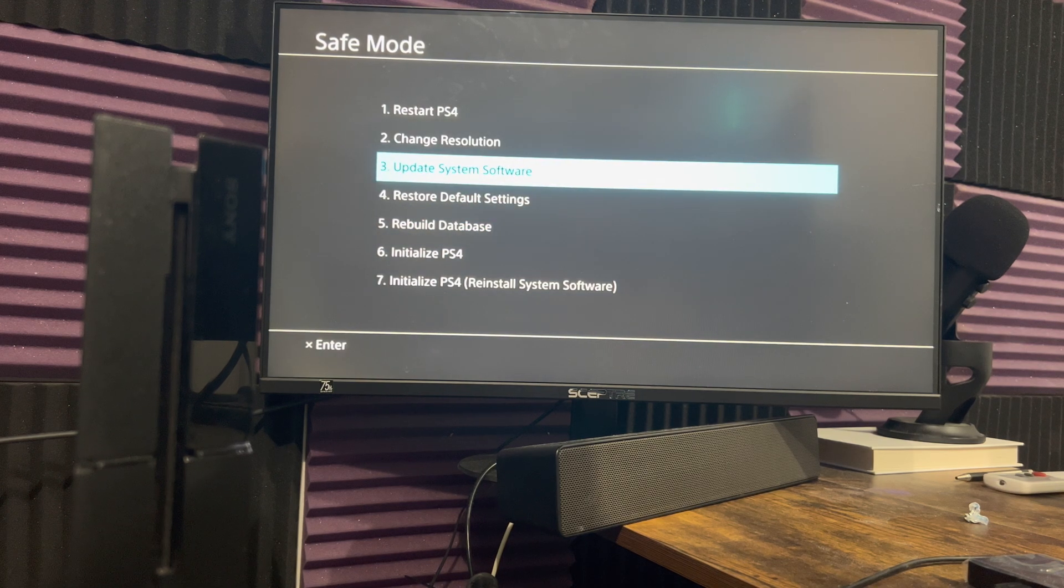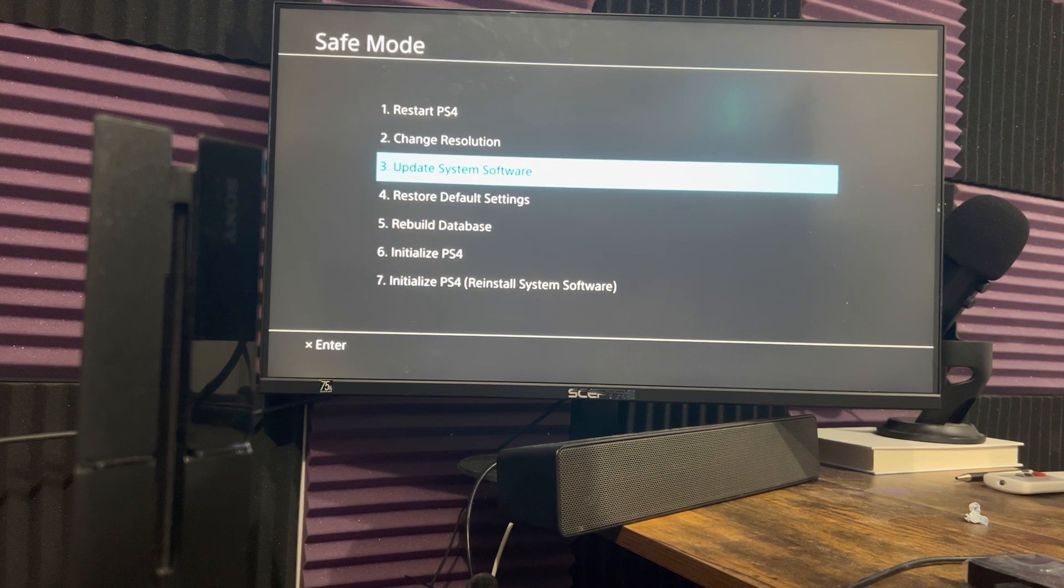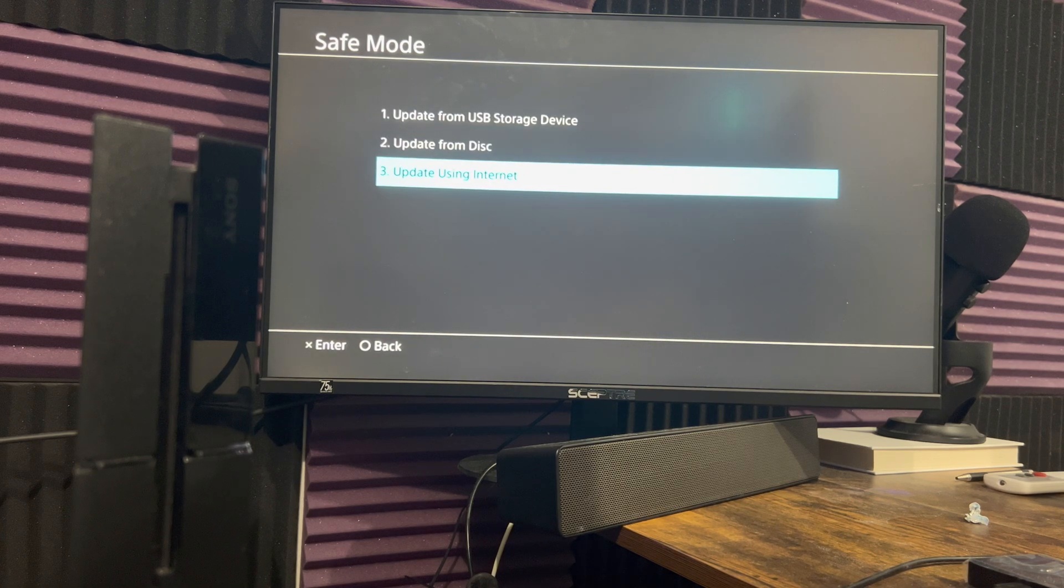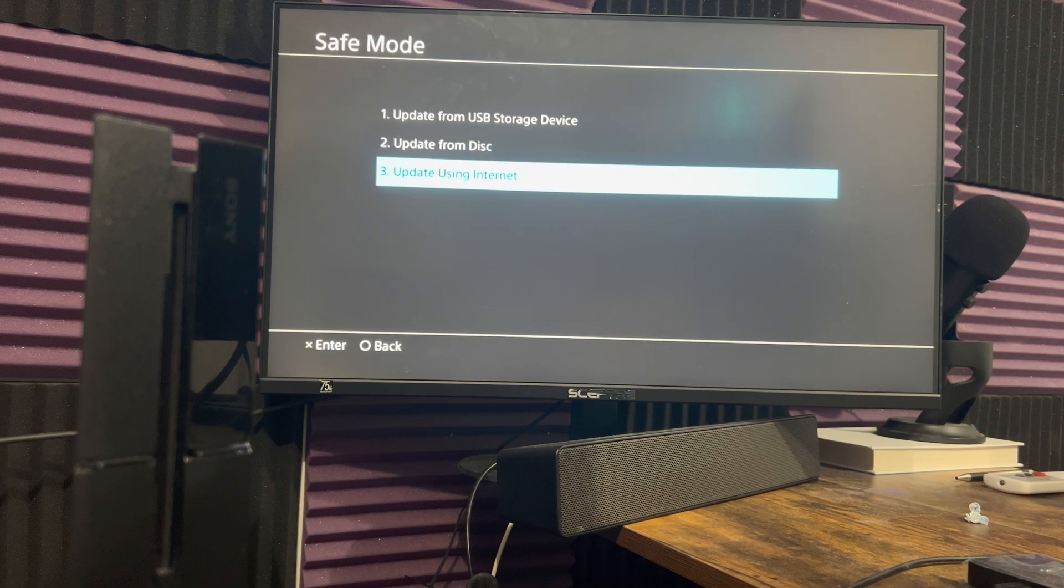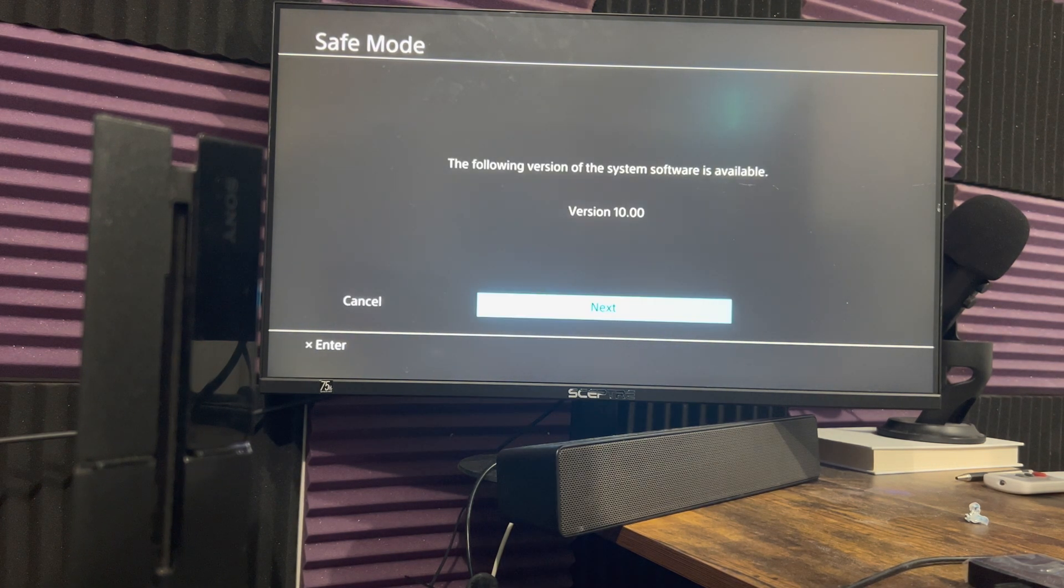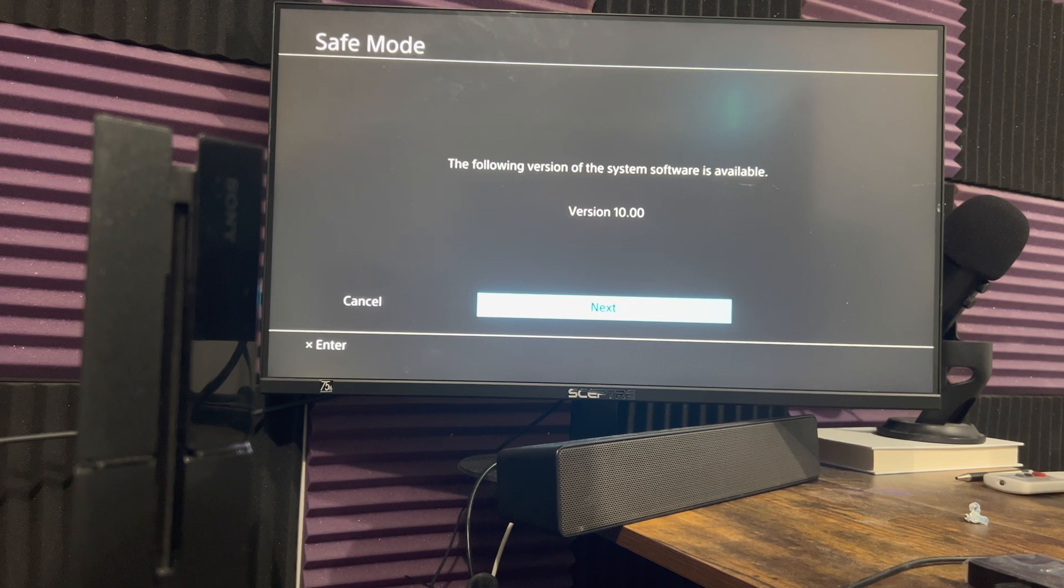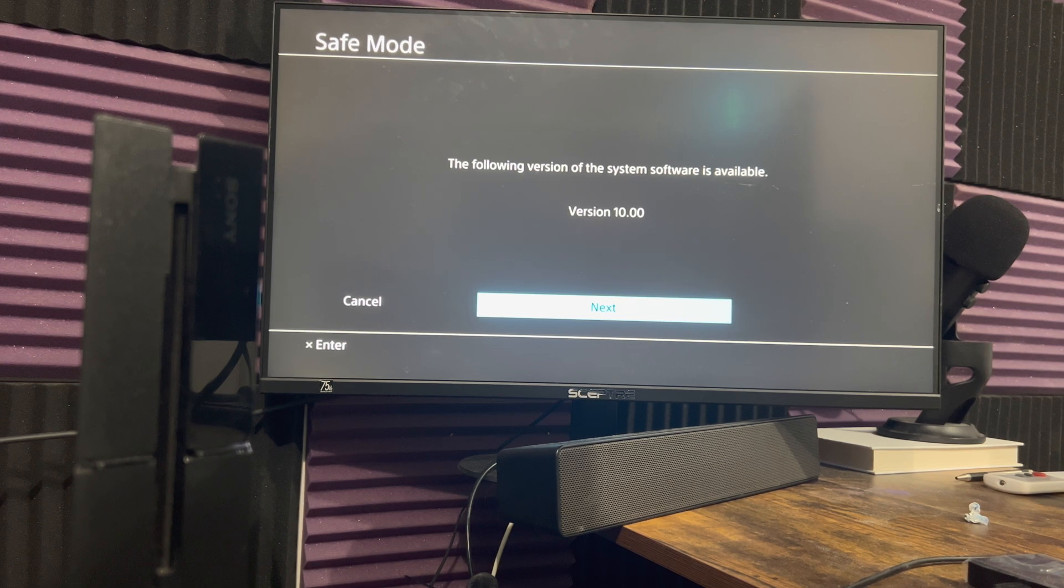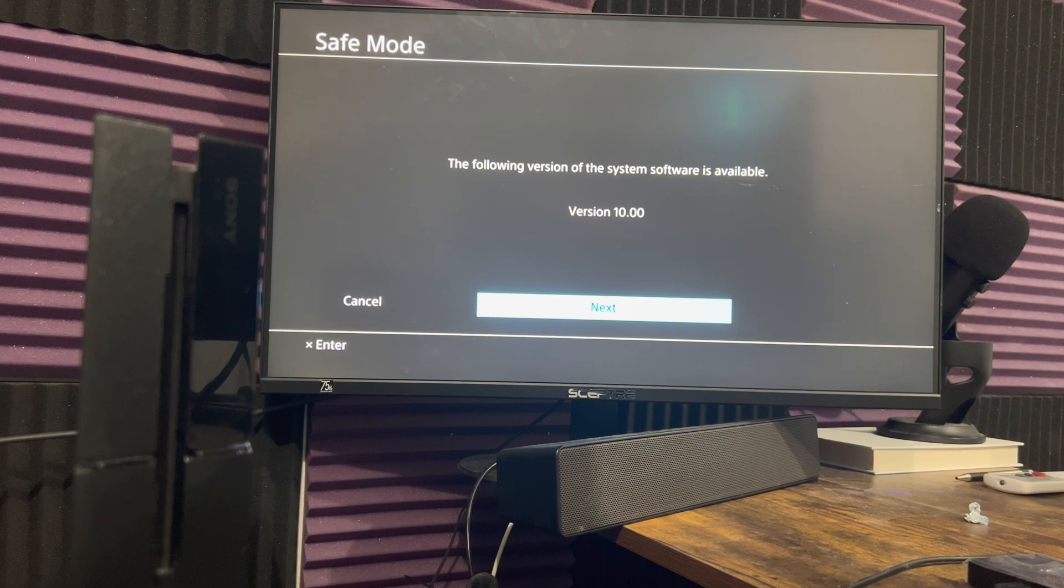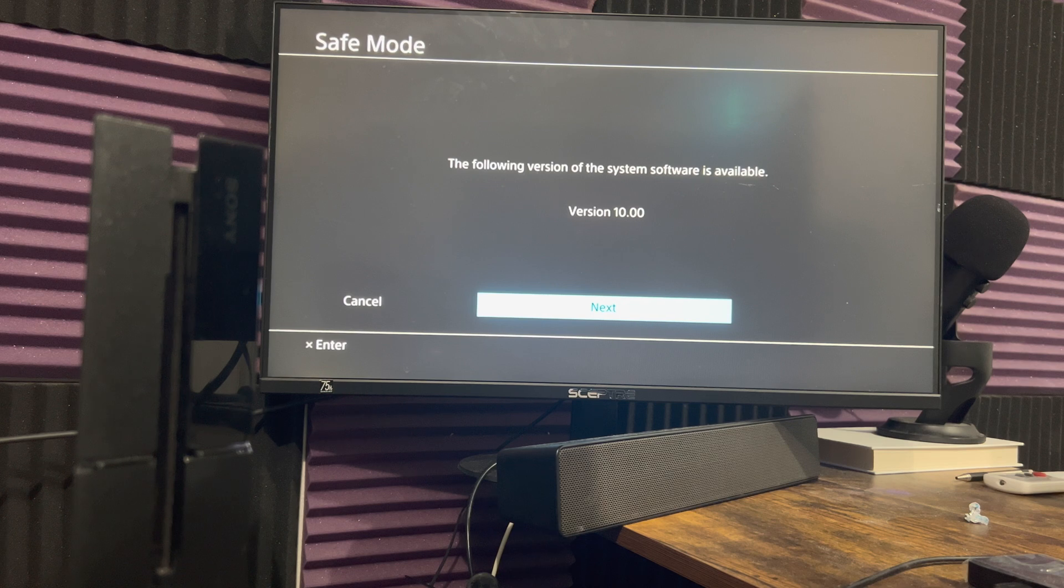Now, moving on. If you did do that or if you don't want to do that, what we're going to do is we're going to do update system software. And we're going to do number three in here, which is update using internet. We're going to essentially let this roll over there. And even though I have it installed, you can see it's telling me to do it again.